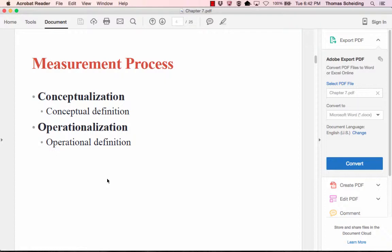In the measurement process, conceptualization refers to the process of developing a clear, rigorous, systematic definition of an abstract idea. For example, talking about inequality is such a broad topic — I would need to specify what form of inequality I'm talking about and how I would actually start to measure it.